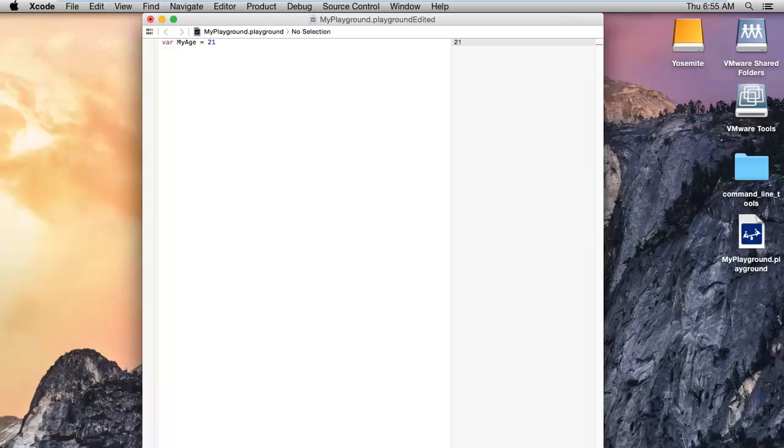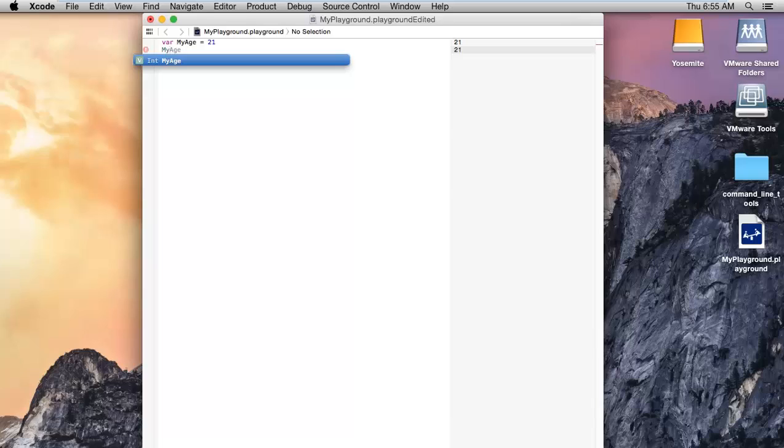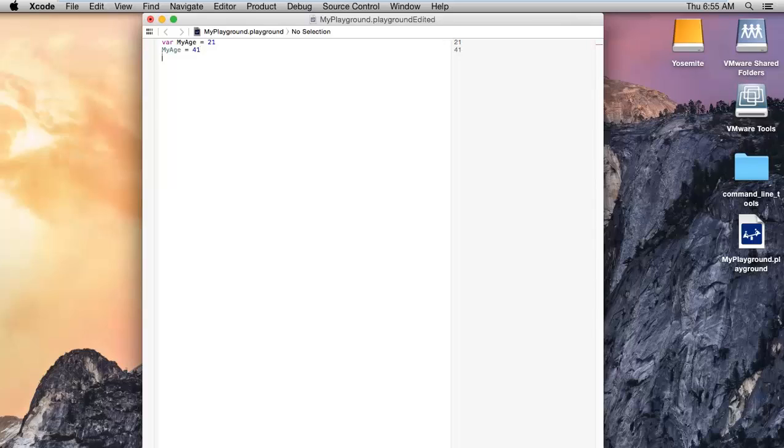And after that I can also change the value of myAge: myAge is equals to 41. See, the values automatically get updated.